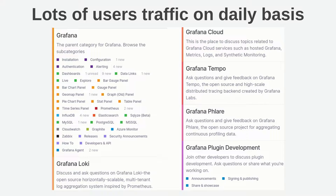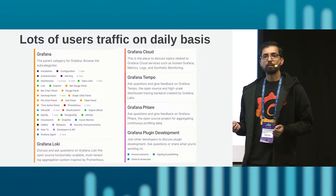This is basically a screenshot of our community website, which is running on Discourse. As you can see, there are a lot of categories for Grafana, Loki, Tempo, and there are subcategories. People come, ask questions, make feature requests, report issues and bugs. It's really good — we get a lot of traffic and we try to help them.